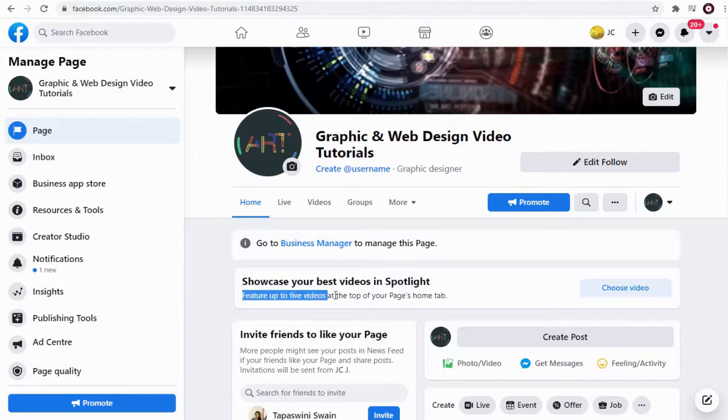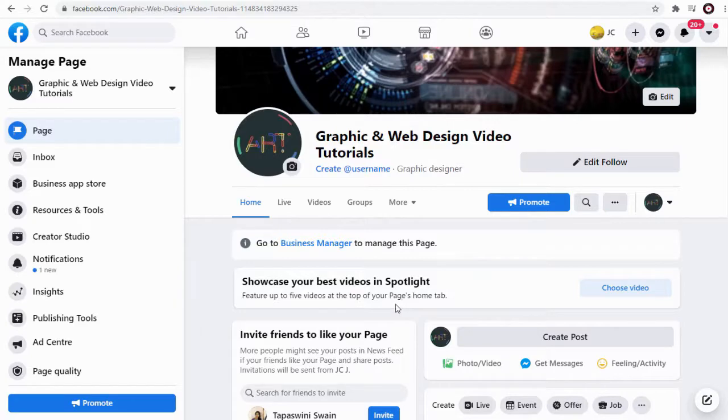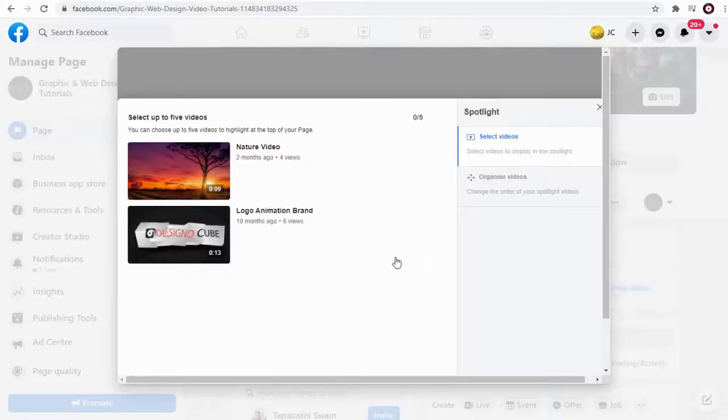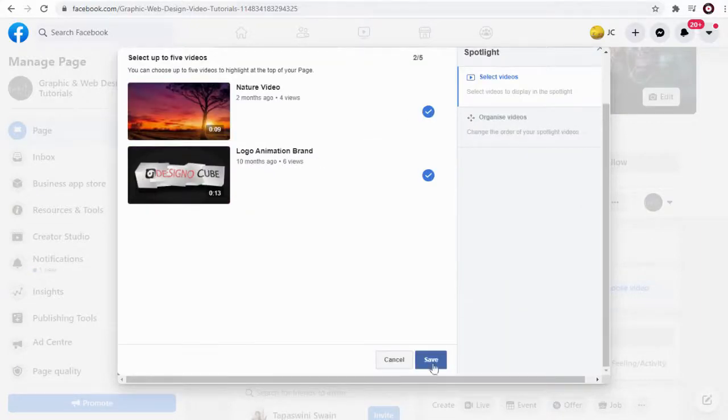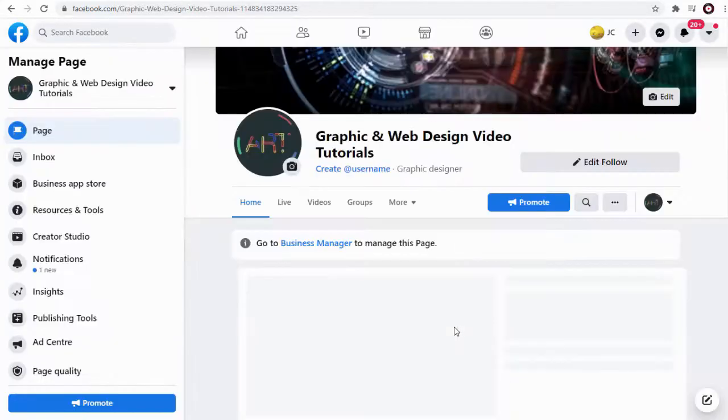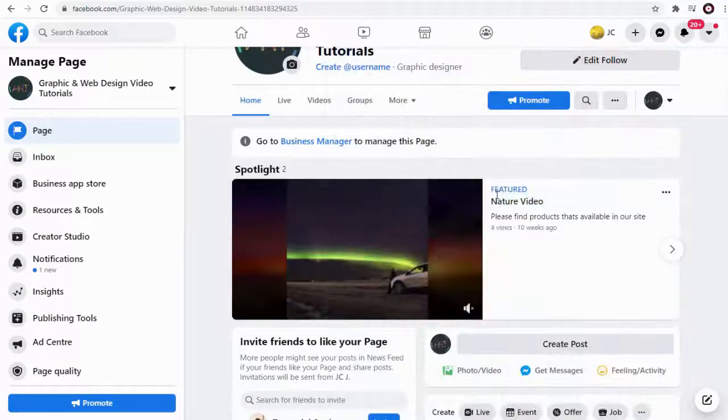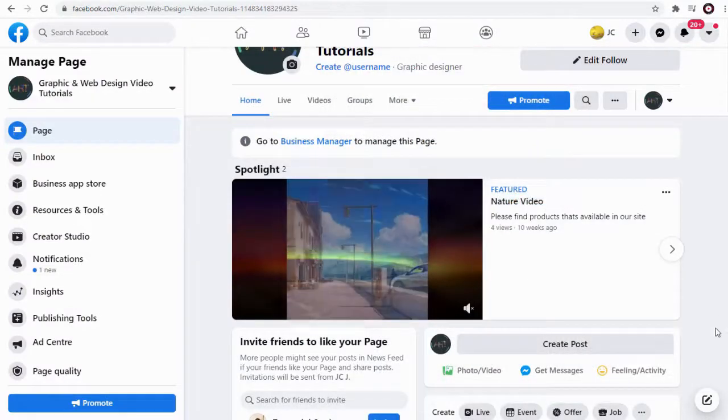We can select up to five videos as the featured video here. We can promote company videos or new product or brand launch video or share important updates through these videos.